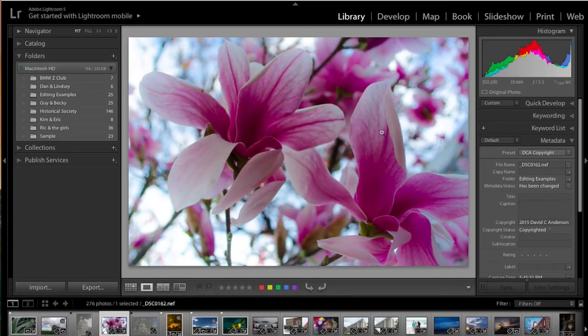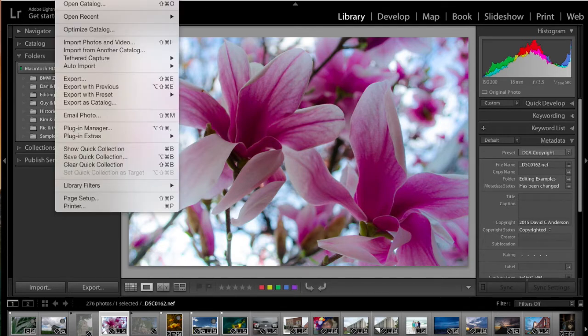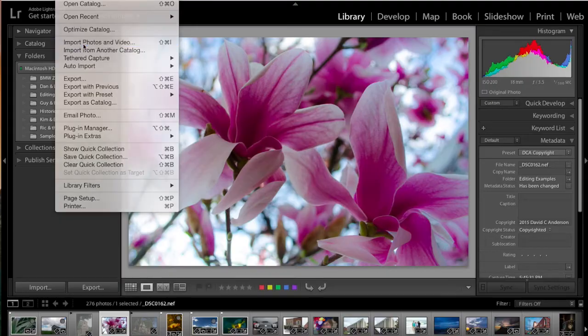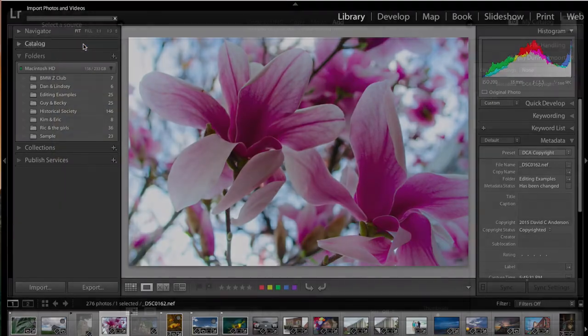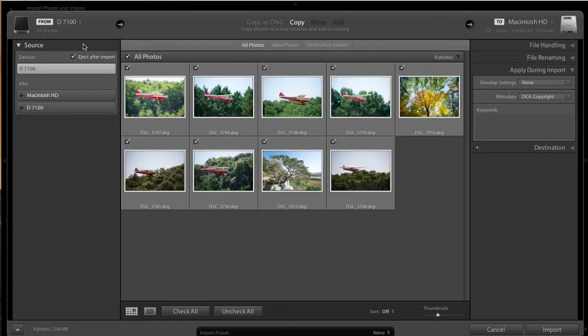We have Lightroom. We're in the Library module. We're going to go to the File menu, go down to the Import Photos and Video. We're going to select that. And what you now get is the Import window.